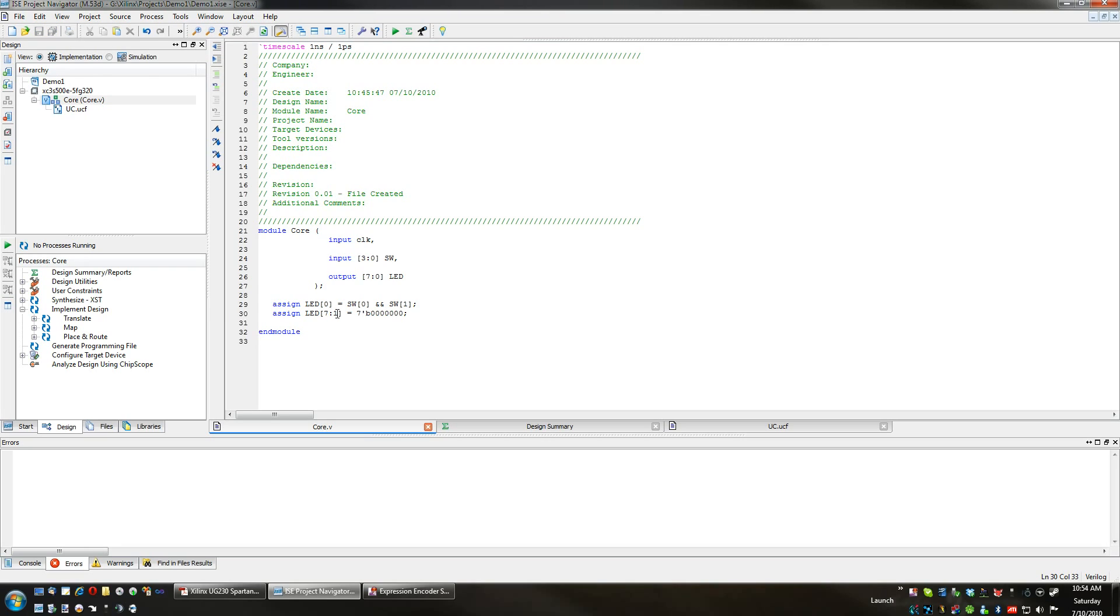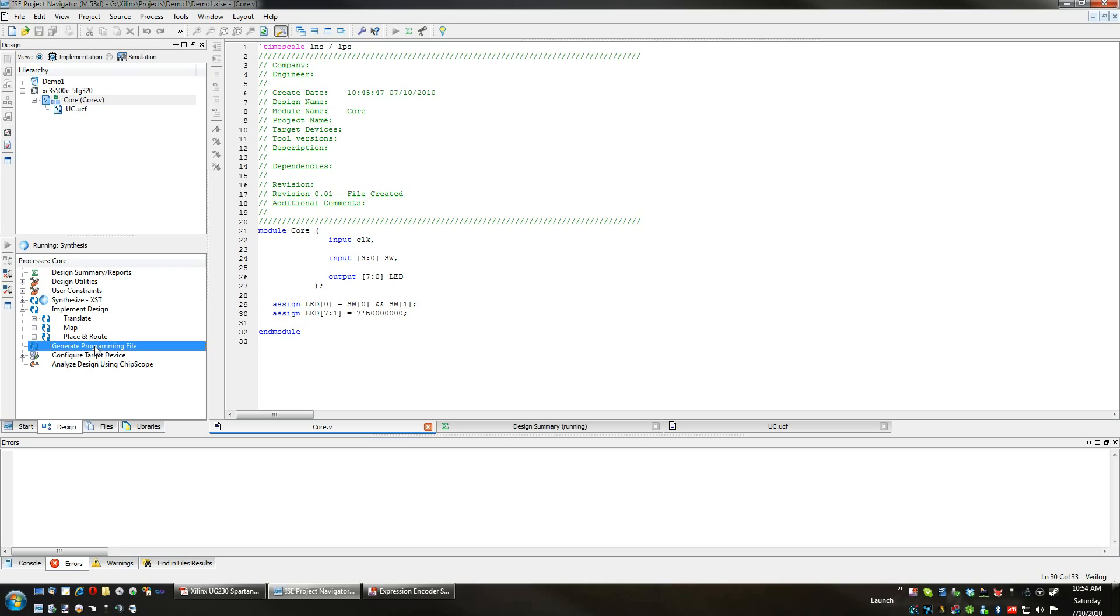Let's go ahead and create a programming file based on the code that we've given. This part takes a while, especially as your project gets more complex, so this is where that fast computer requirement comes into play. You can see how long this is taking for such a simple project. This computer is clocked at 4.06 gigahertz.